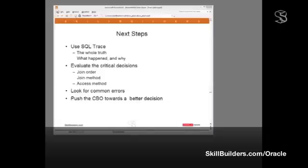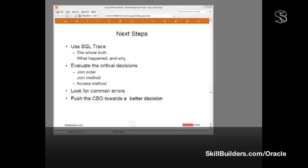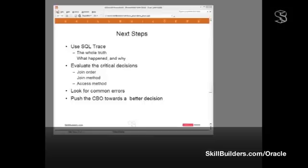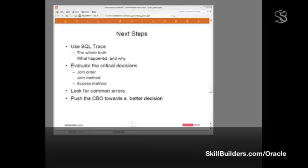And with that, I come to the end of our first segment of this series of lectures. In later segments, we'll be looking at using SQL trace to give us the whole truth, exactly what happened and why it happened that way. Then we'll move on to the critical decisions, most important being join order. In what sequence should you join your tables? If there is any such thing as a silver bullet in SQL tuning, it's getting the join order right. Having determined the join order, we'll look at the method for implementing those joins. Having determined the join method, we'll look at the access method, how we're getting to the actual data. Then in another segment, we'll be looking at the common errors, what I call the red flags. These are SQL constructs that may be good, may be bad, but are often used inappropriately. And finally, how do we make the cost-based optimizer do its job better? How do we push it towards better decisions? And that is all there is to SQL tuning.